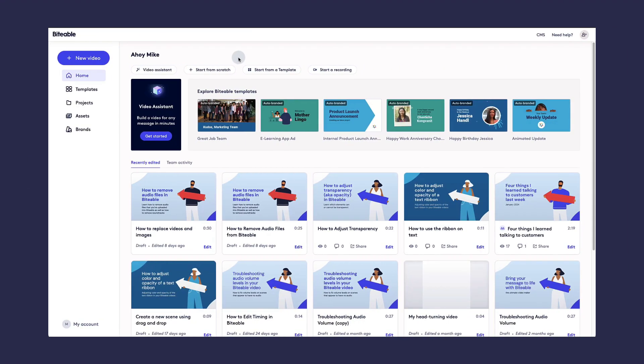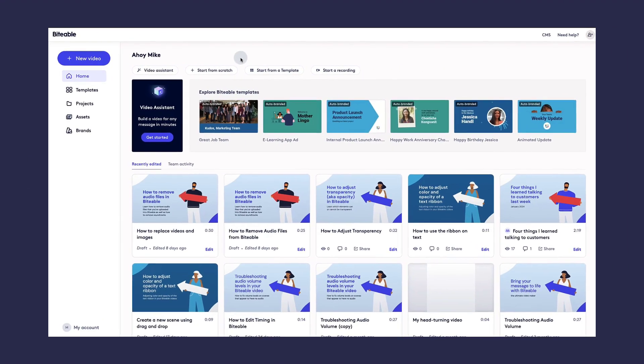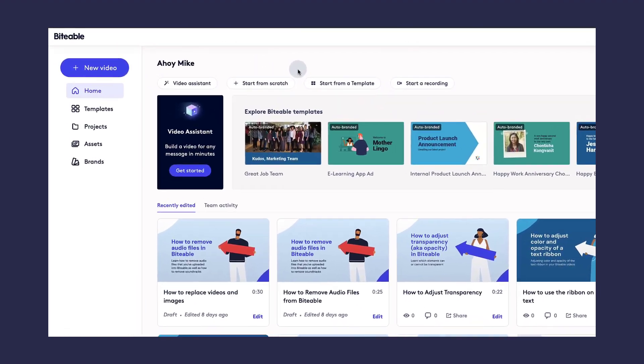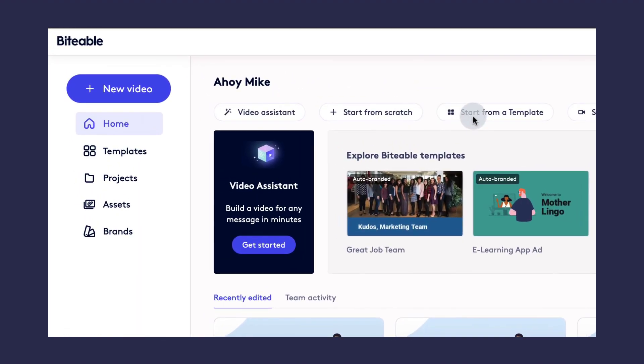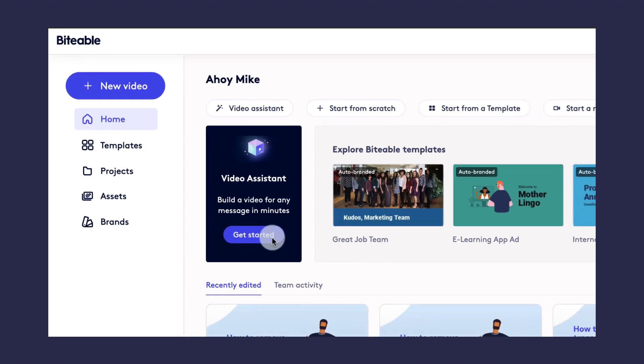There are three ways to get started making a video in Biteable. You can start from scratch, you can start from a template, or you can start using the automated video assistant.